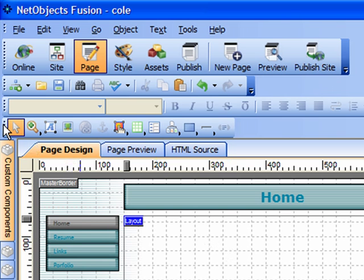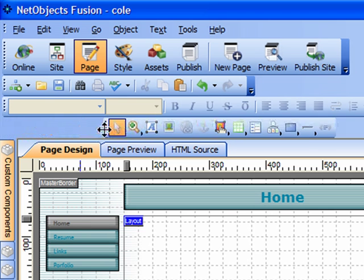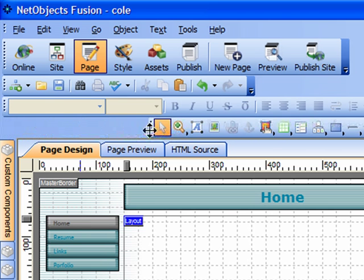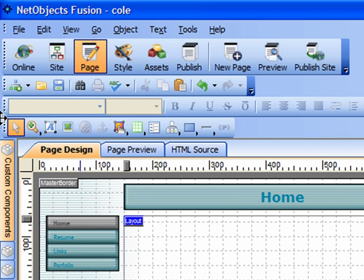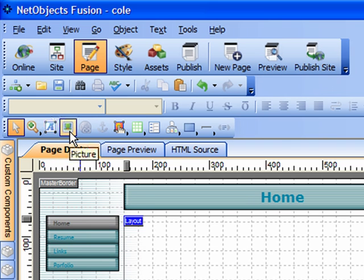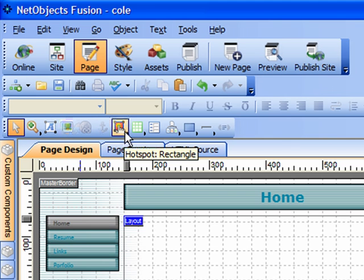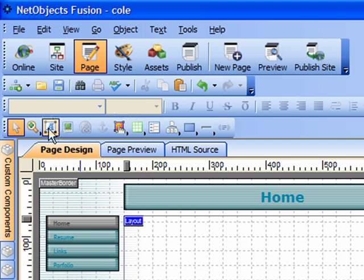Now the toolbar that's of interest to us is right here. This tool palette contains a variety of objects: text, picture, hotspots, tables. These are the most common objects that you would incorporate into a website.